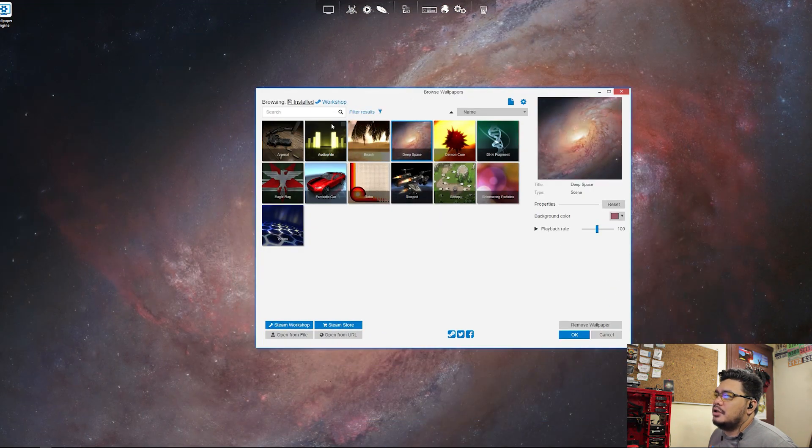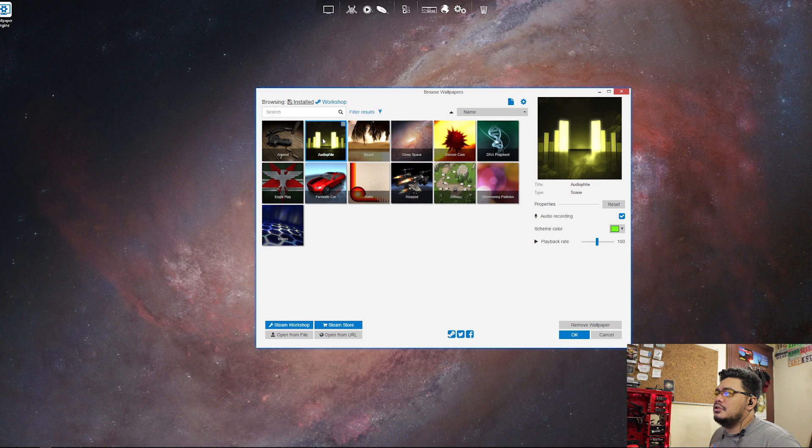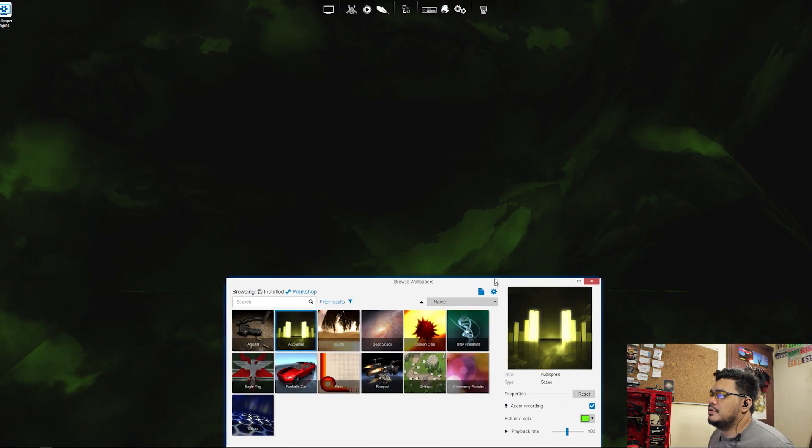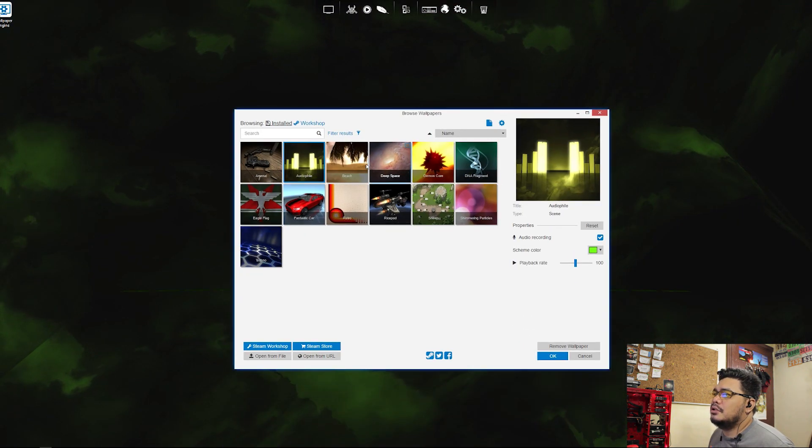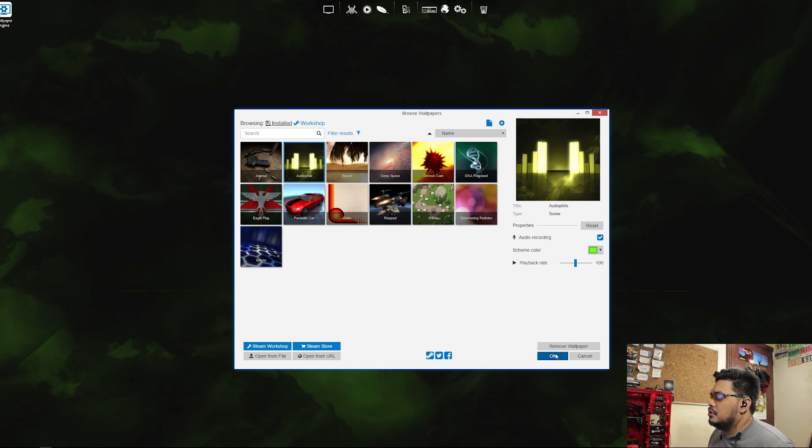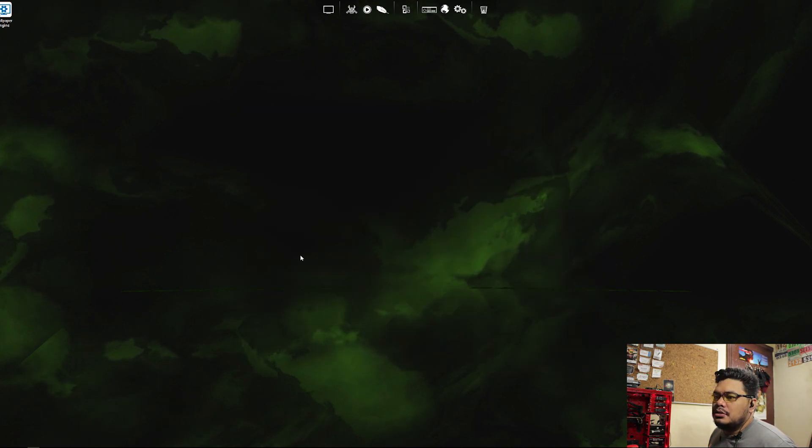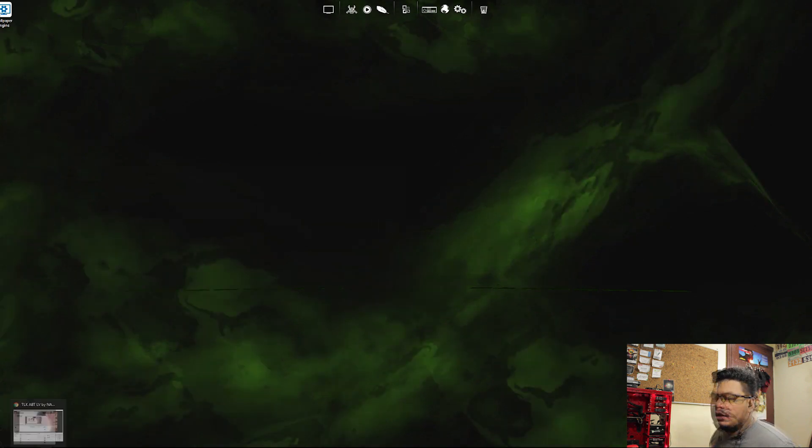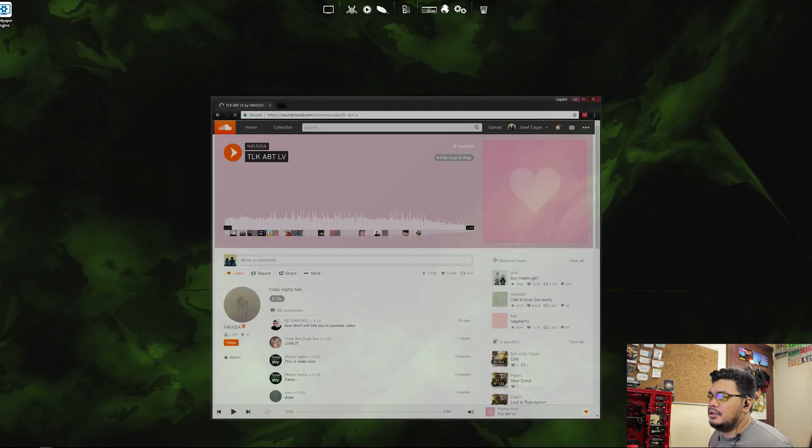Let's try out this one. This is actually one of my favorites, the audio file wallpaper, because it has the sound bars. Okay, let's test it out.